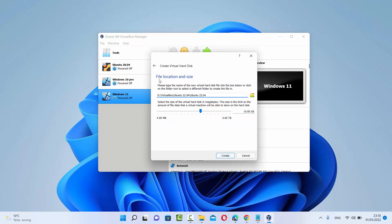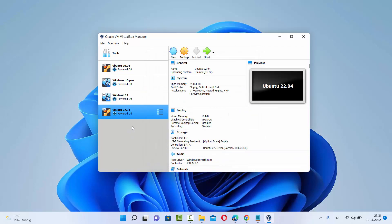On the next window, you can choose the file location and size. I've already chosen this file location on my D drive, and I can also select the size of the virtual hard disk. I generally use around 100 GB for my virtual machines, so I'm going to move it to 100 GB and then click Create. This will create the virtual machine, but we still haven't provided the ISO file path. So before starting the virtual machine, select the VM you created for Ubuntu 22.04 and then click on Settings.